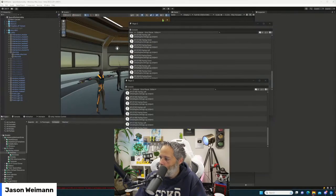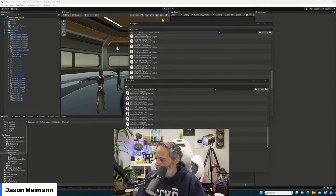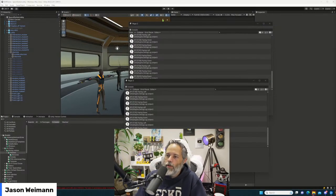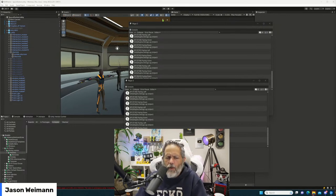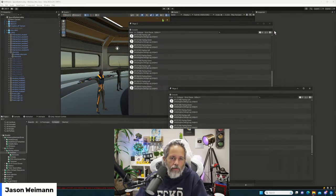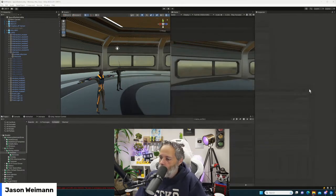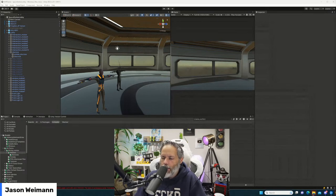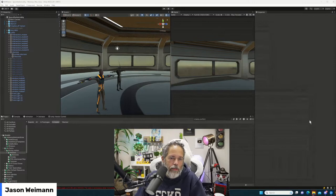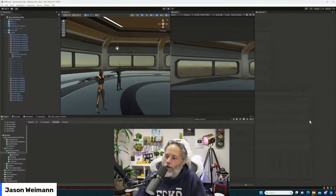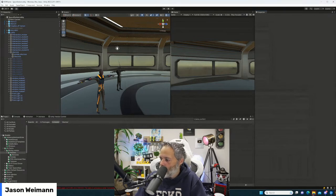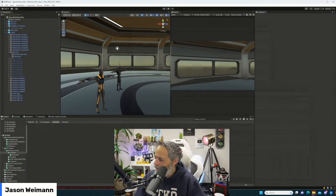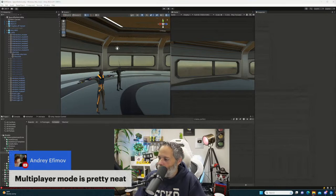Are there any multiplayer systems that work with WebGL? I'm not sure which ones do and don't now. Last I checked I thought a lot of them did. I would expect Netcode for GameObjects to work with it and Photon, but I never do WebGL stuff anymore, so I don't know.